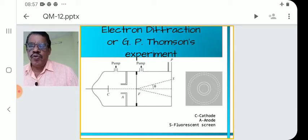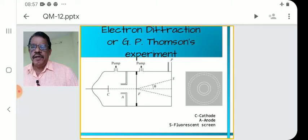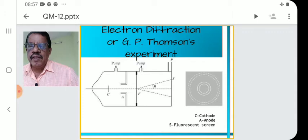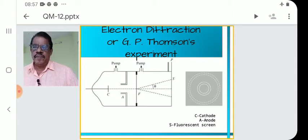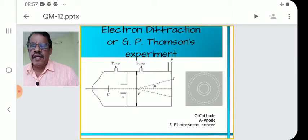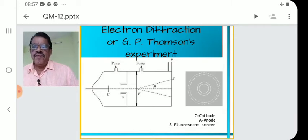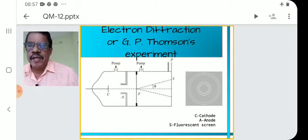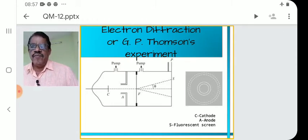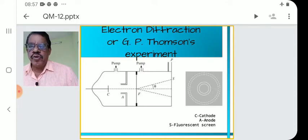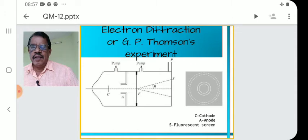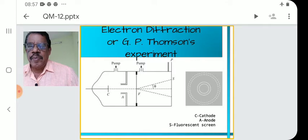For light, we use optical grating. And for X-ray or electron beam, we use a thin metal film or crystal grating. In this case, a metal film is used.